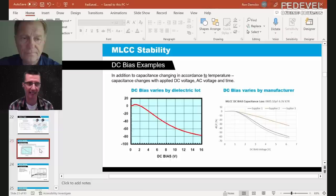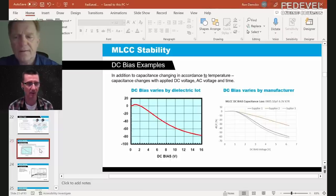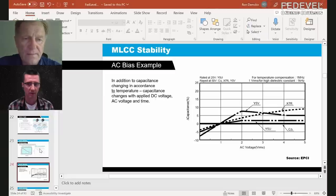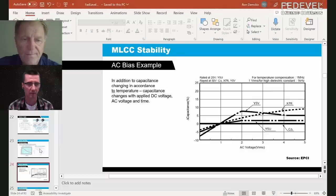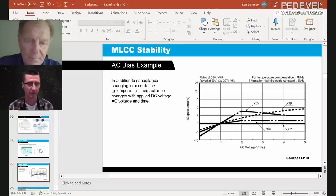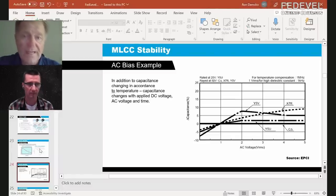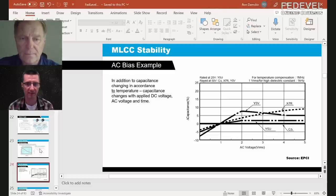There is also an AC bias effect. This might be ripple — low-level ripple on a capacitor — and there's some additional change in the capacitor's characteristics. It's not as large as DC bias, so perhaps not as notable in calculations, but it's another reason why your capacitor value could be low.